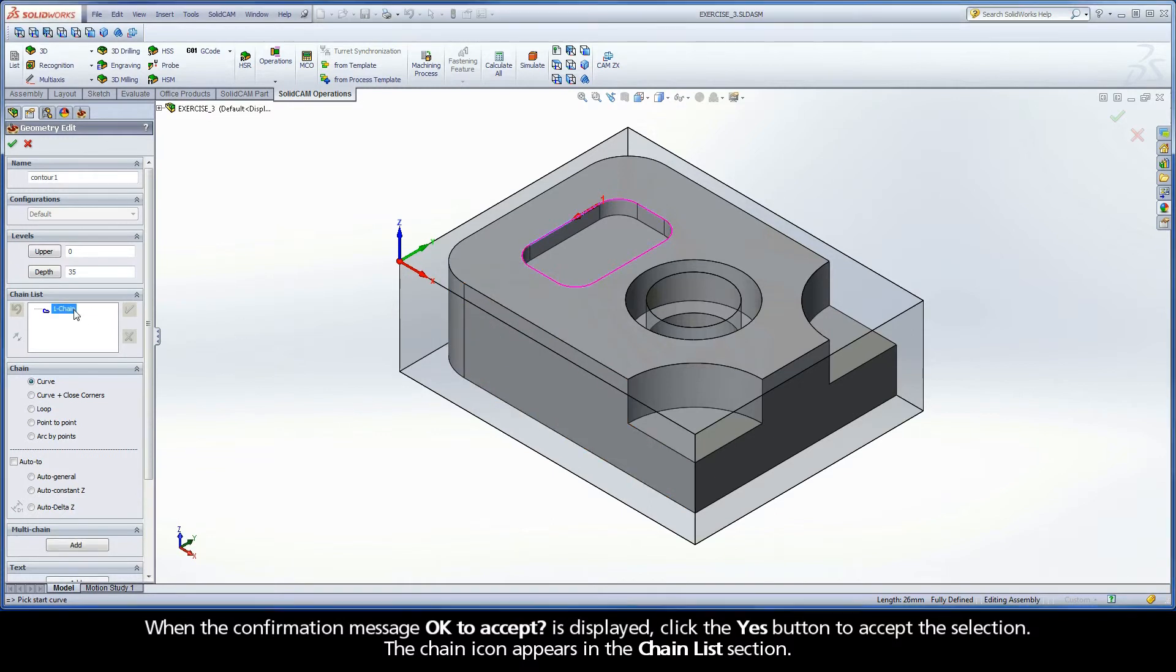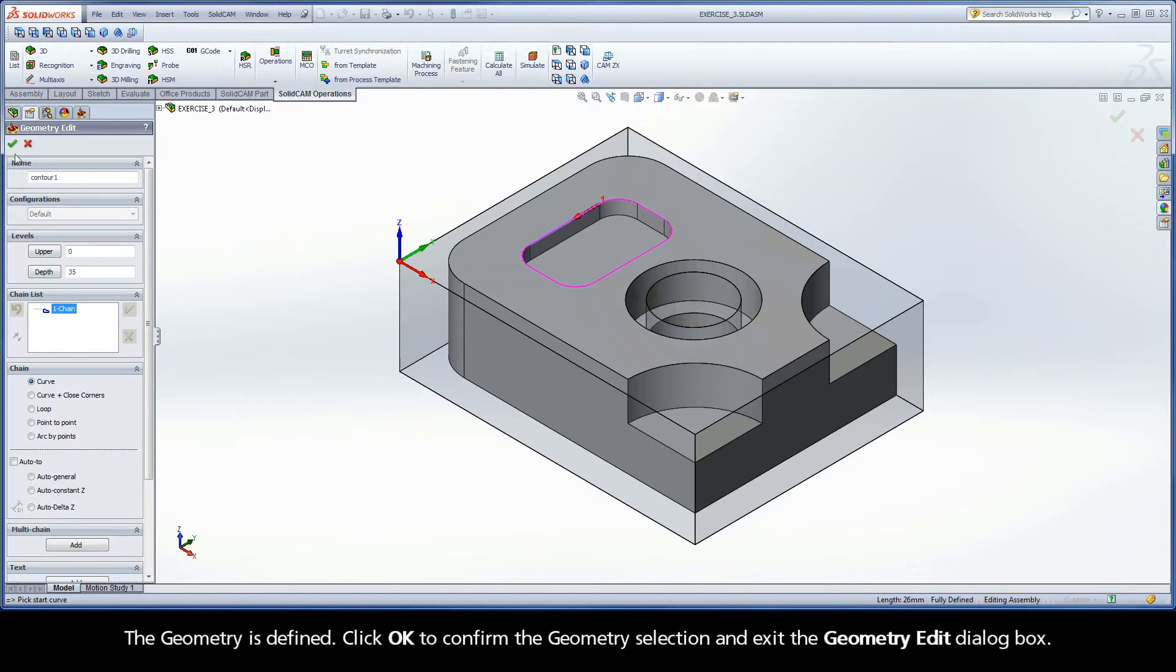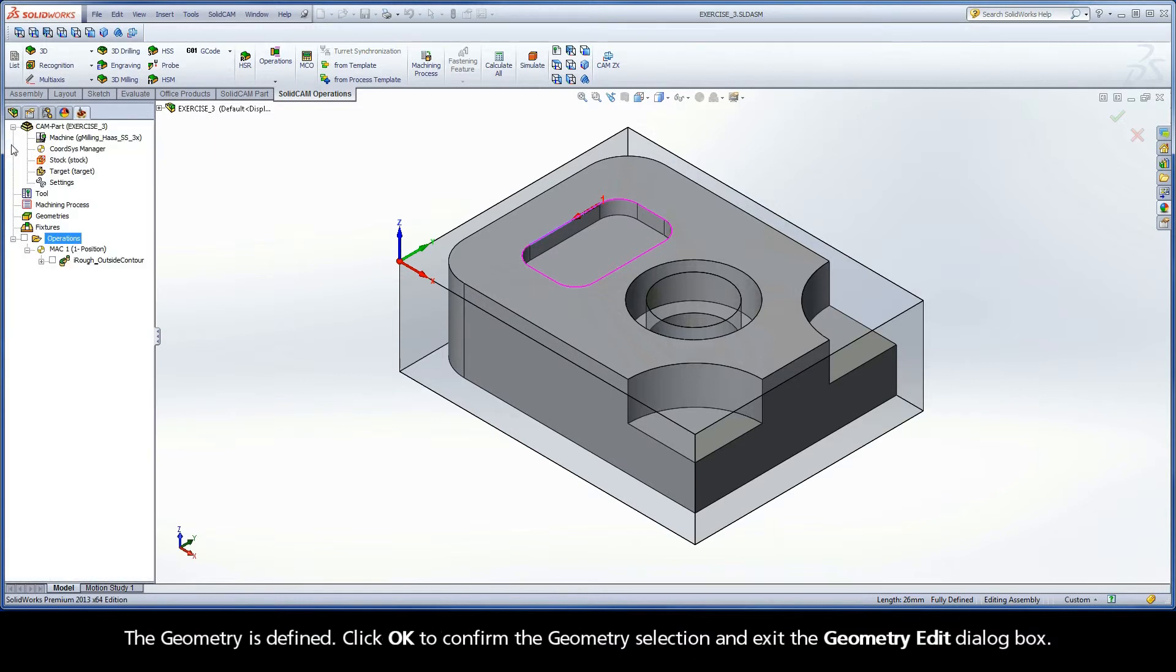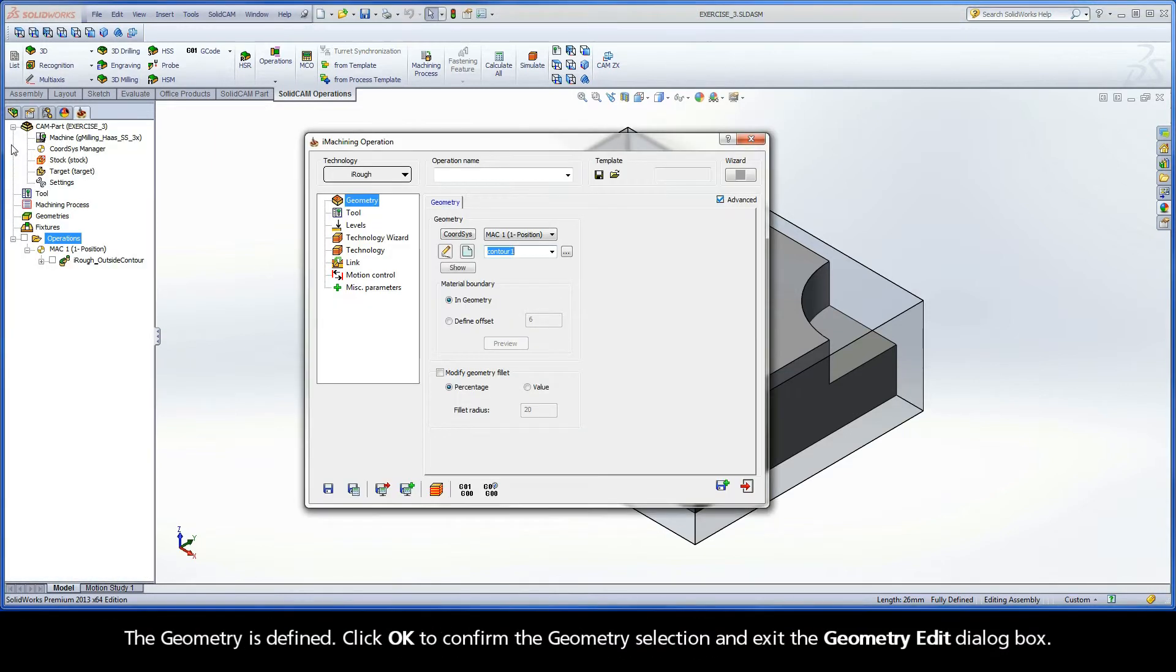The chain icon appears in the Chain List section. The geometry is defined. Click OK to confirm the geometry selection and exit the Geometry Edit dialog box.